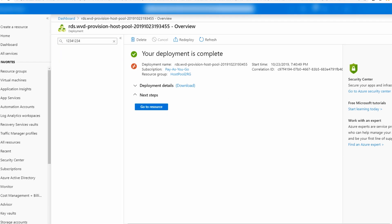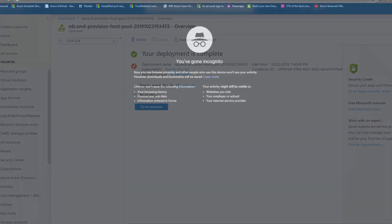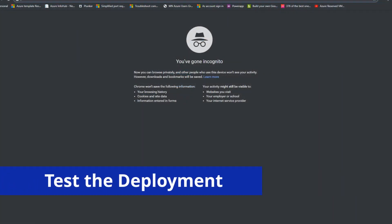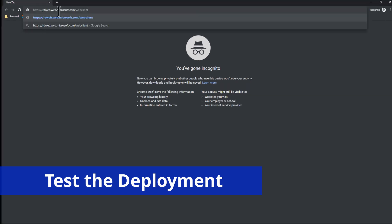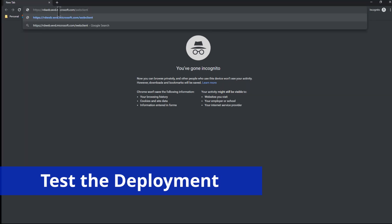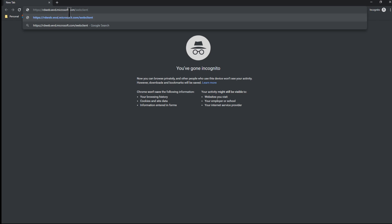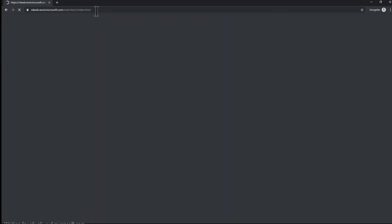I'm back and the host pool has been provisioned. So this is host pool two. Let's see if I can log in. I'm just going to open up an incognito window and I'll go to the web client. That's rdweb.wvd.microsoft.com slash web client. And here I'm going to sign in as the user who I set up with access.